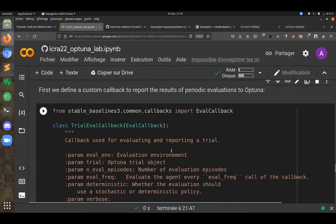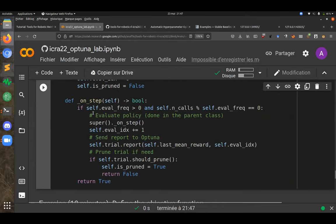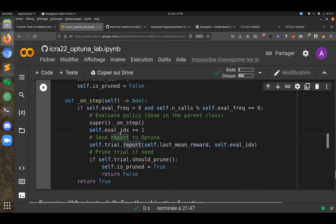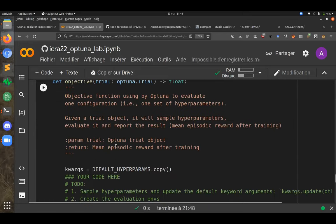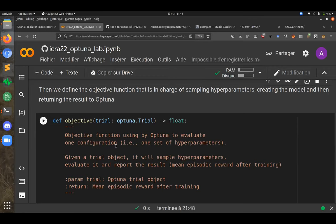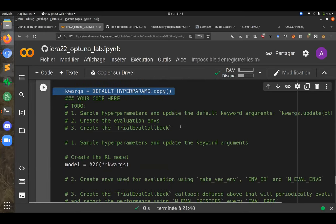We have a callback that allows intermediate evaluation. The evaluate policy call is handled by the parent EvalCallback class, and we report performance to Optuna. If the trial should be pruned, we return false and stop training early.